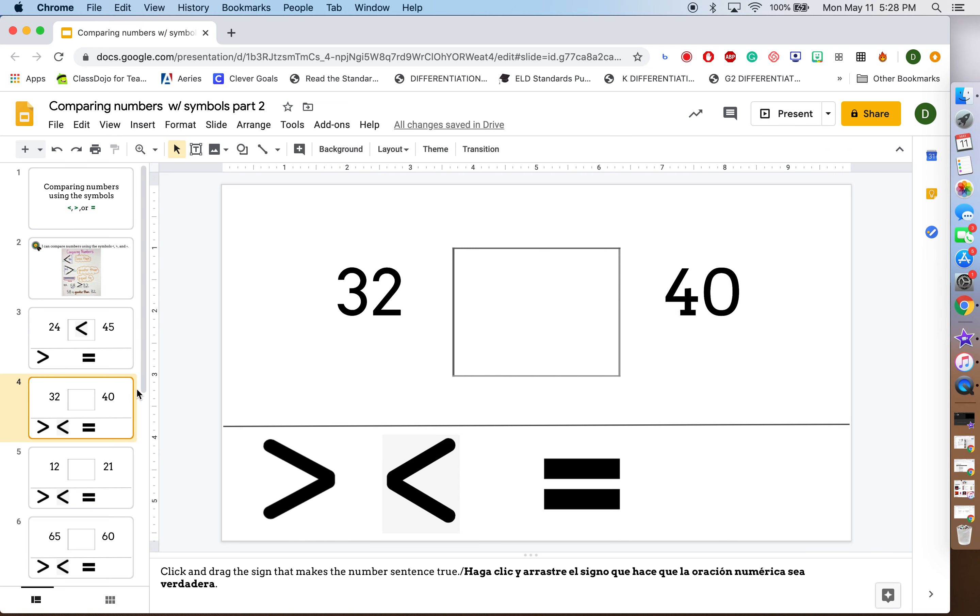We will do this one together in class. Again, you just click the symbol that will make the number sentence true.